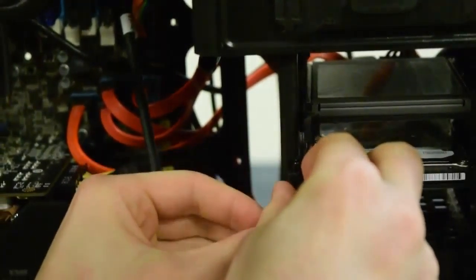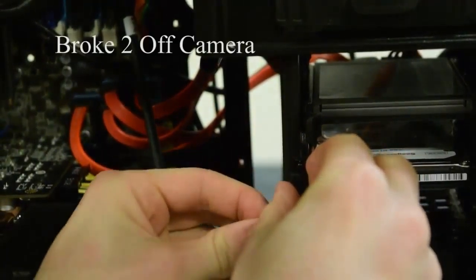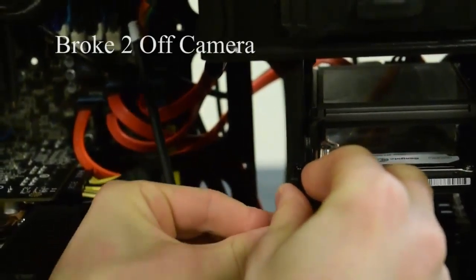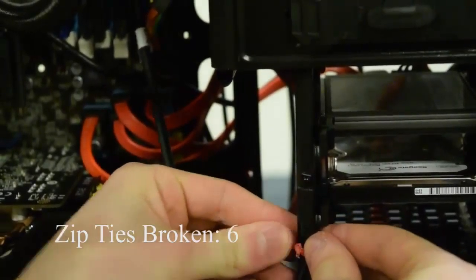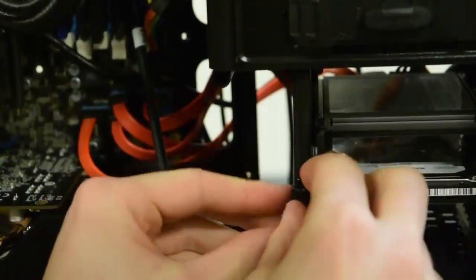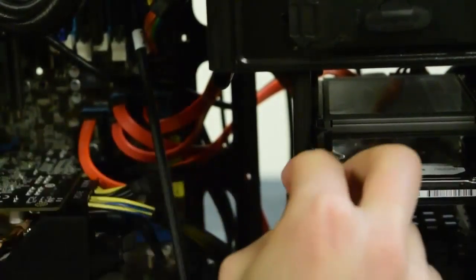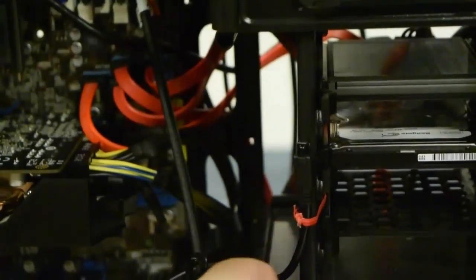There we go. So that's plugged in. I think I knocked my hard drive sled off its rail. There we go. Oops. There. So now we have power.